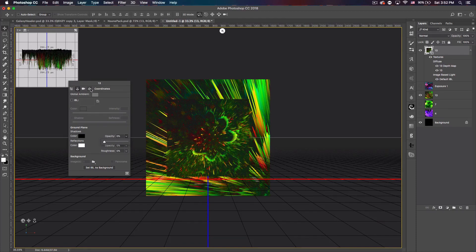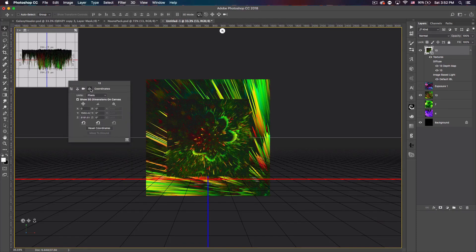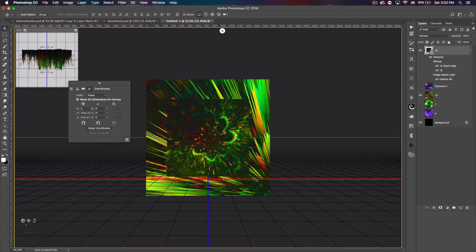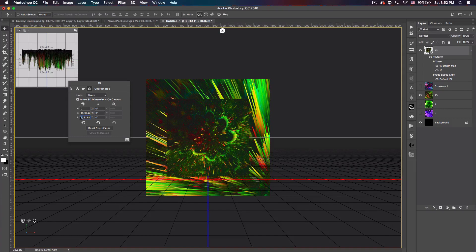Now you want to go to Coordinates all the way to the right and you can see we have six number entries here. Only Y and Z have a number written in. The Z number should be pretty big, it's usually in the thousands.